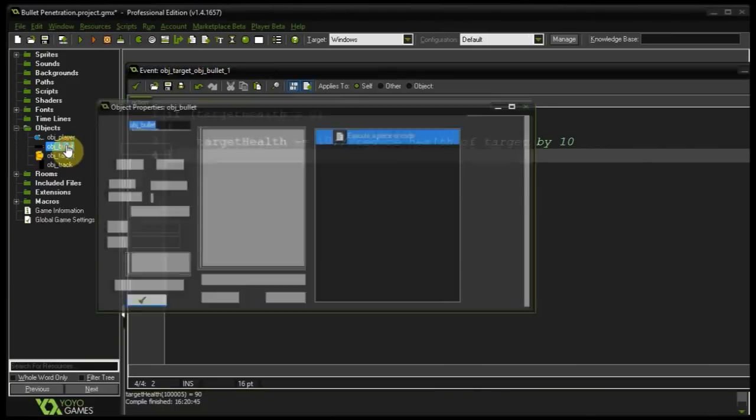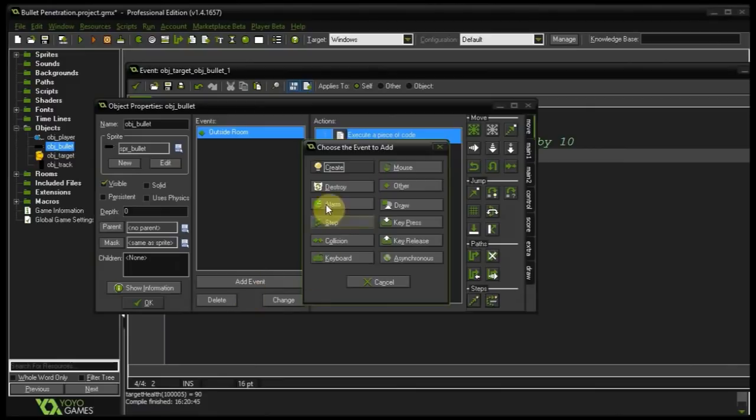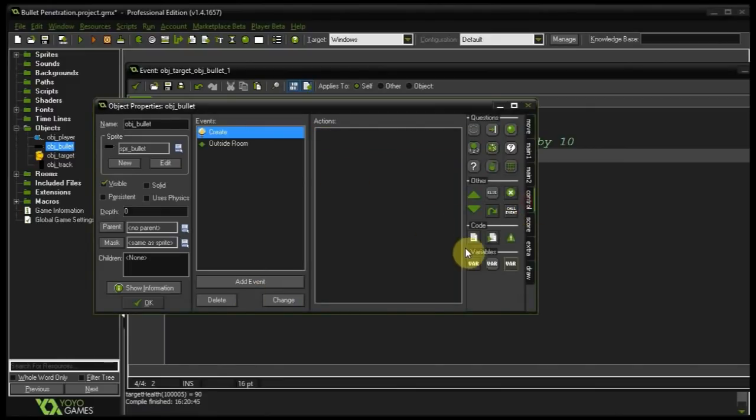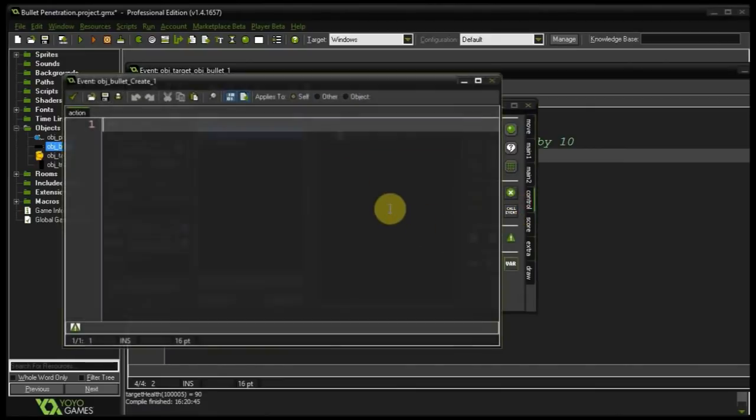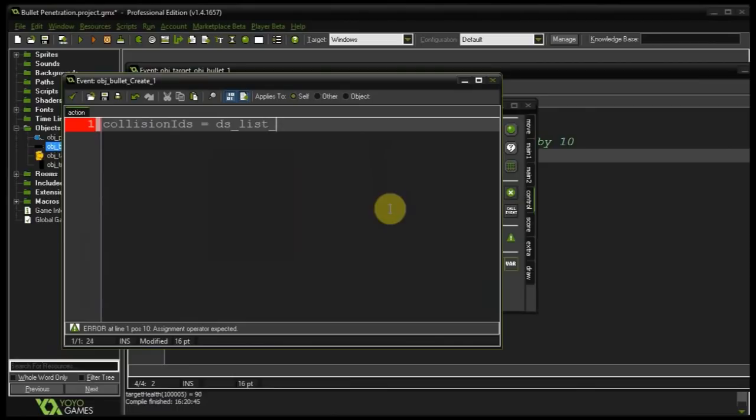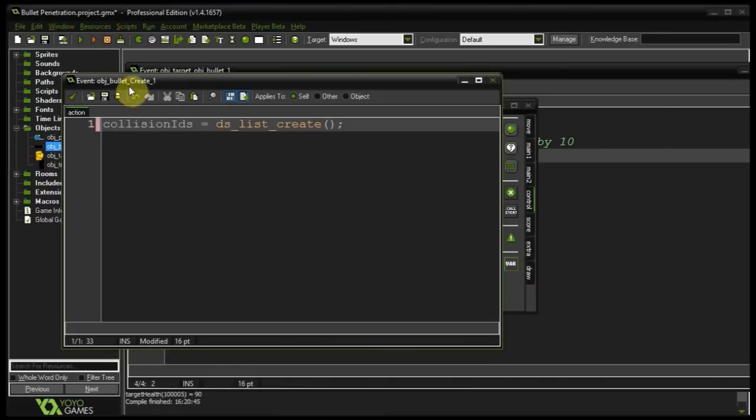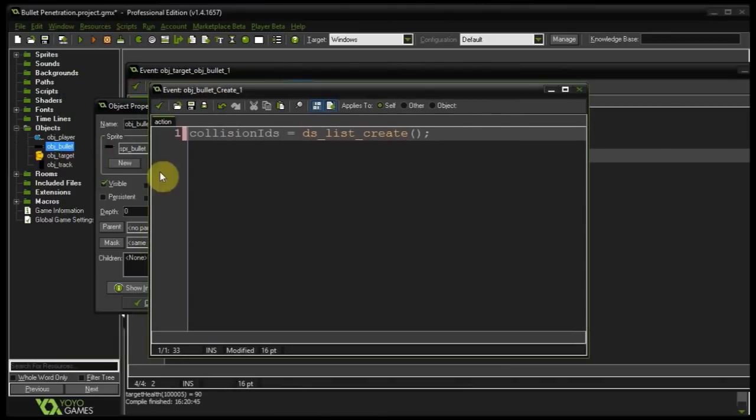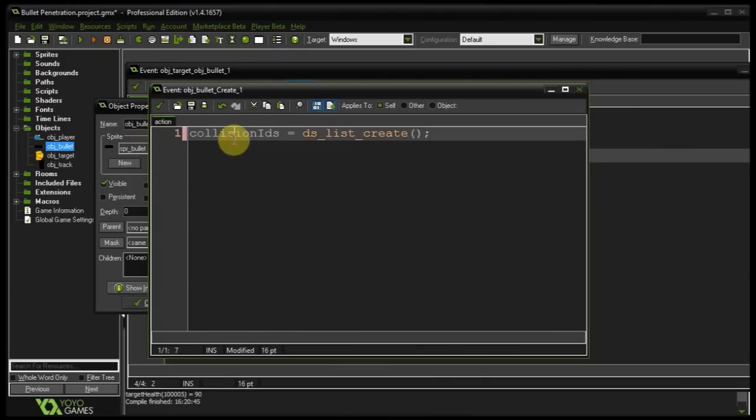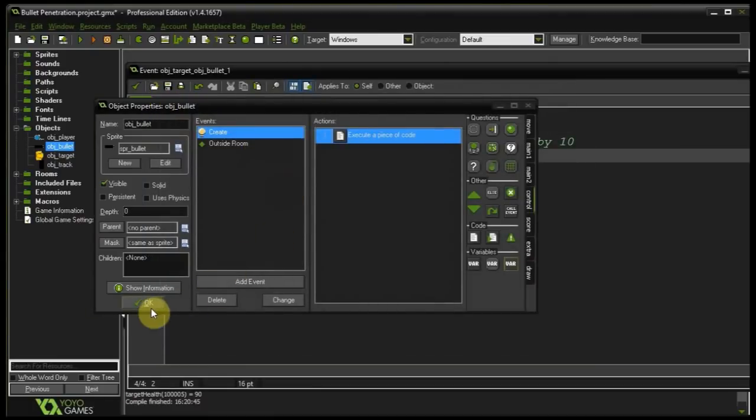So I'm going to go into object bullet. I'm going to have a create event and in here I'm going to create a dslist called collision IDs. There we go. So every time this bullet collides with an instance of object target I'm going to store the ID of that instance of object target in here and then we're going to be querying this list to see if an instance has been collided with already. Cool so that's all we do to the bullet.